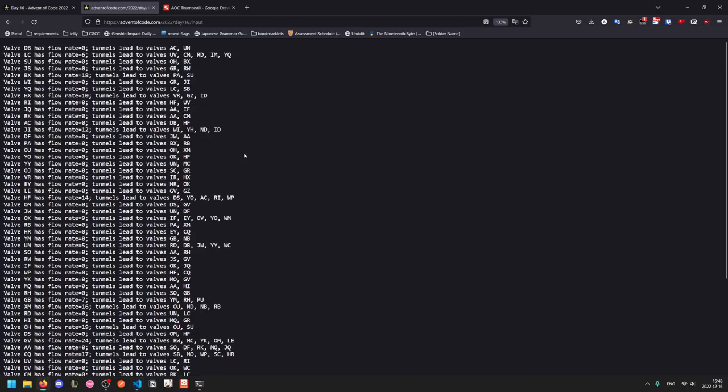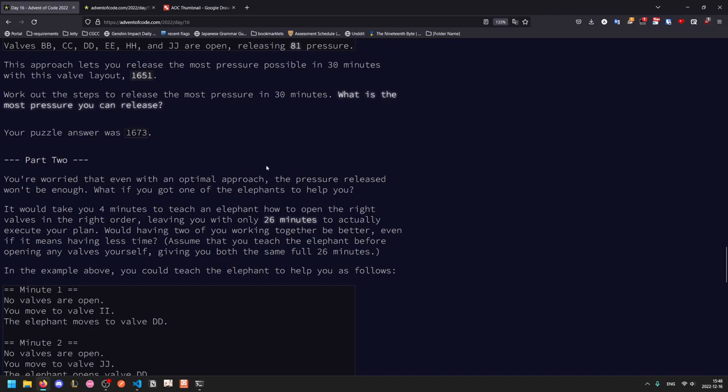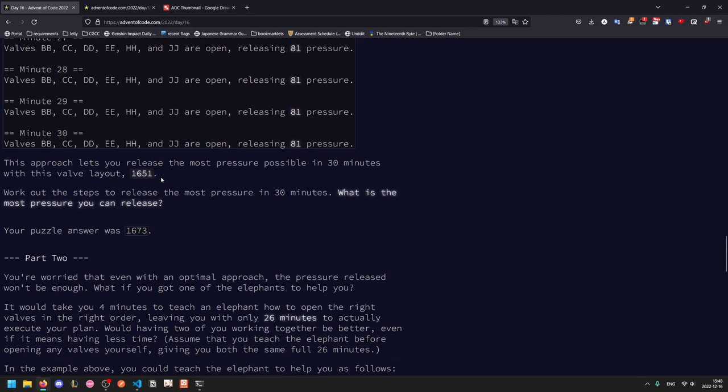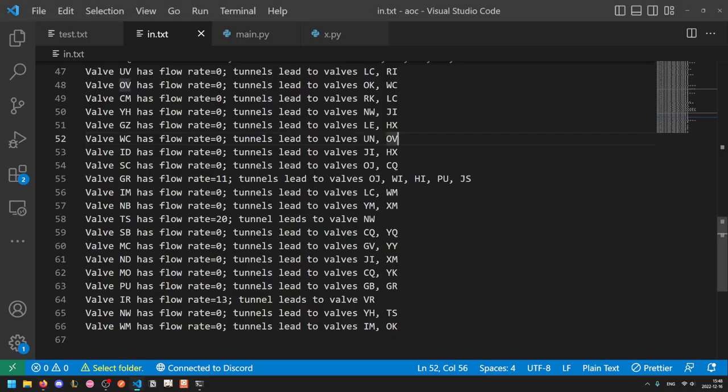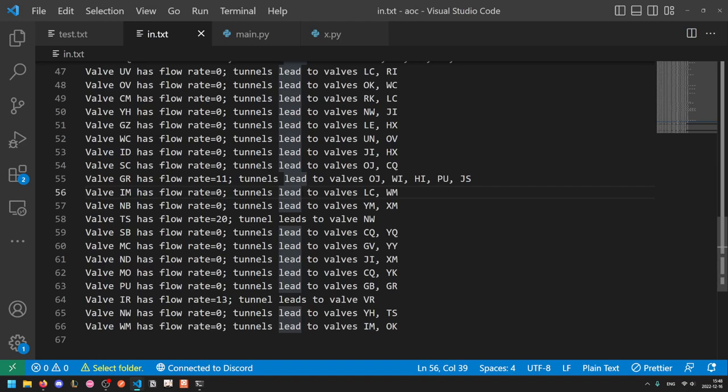So let's see what the problem actually asks us first. It asks us, over the 30 minutes, what is the most amount of pressure that we can possibly release? So the solution we're going to try is roughly brute force-ish. We're going to basically try every single possible path. Of course, with 66 nodes and a depth of 30, that is going to be pretty much impossible to actually compute. So what we're instead going to do is compress the paths. We don't actually care what valves we visit in between opening valves. So we're essentially going to collapse our graph into just 16 nodes. The 15 that have stuff, and then AA, because we need to have the node that we start from.